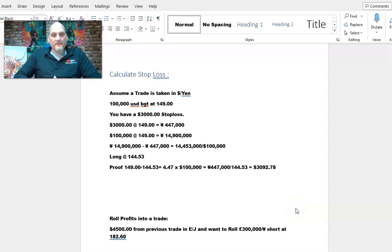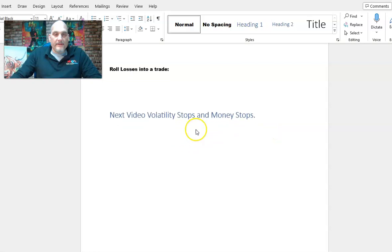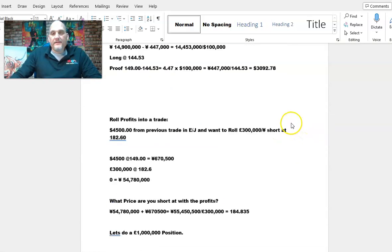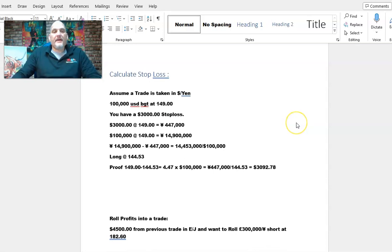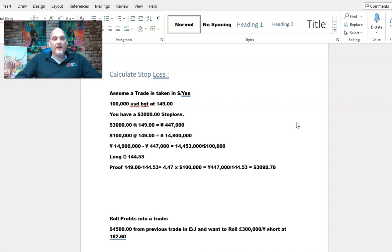We're going to learn how to calculate a money stop. I mentioned volatility stops and money stops in the next video, but this is a money stop and it's very simple to calculate. We're going to assume we take a trade in Dollar-Yen — we buy 100,000 dollars at 149 even. We're going to allocate 3,000 dollars to our stop loss, meaning I'm taking $3,000 from my P&L and risking it in Dollar-Yen.